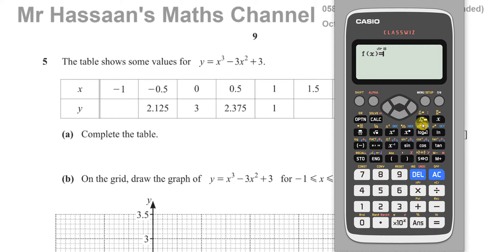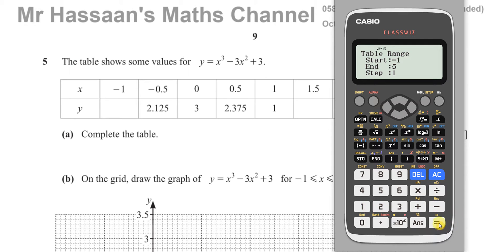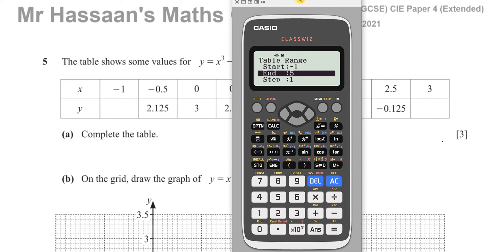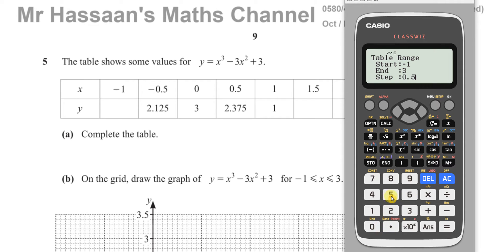Type out the function: x cubed minus 3x squared plus 3. Press equals, skip the second function prompt, then set the table start to negative 1, end at 3, and step of 0.5. Press equals and it will produce your table.